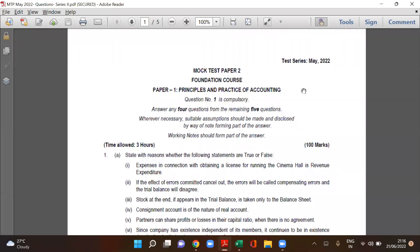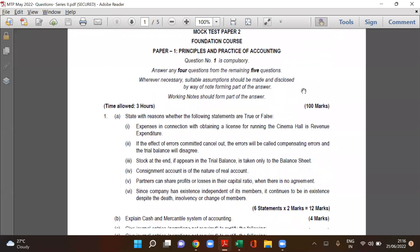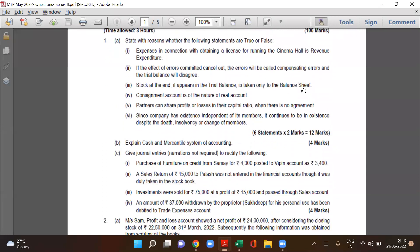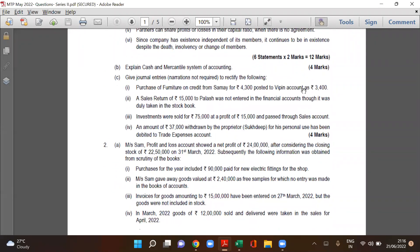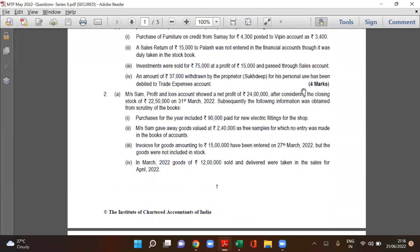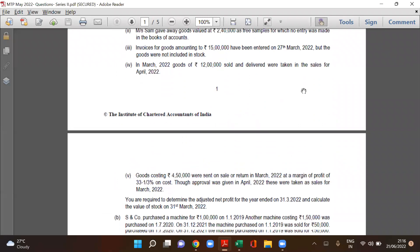CA Foundation mock test paper 2, test series May 2022. We will discuss question number 2B in detail.